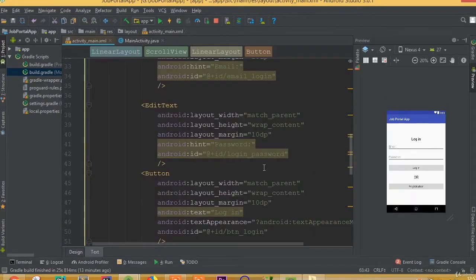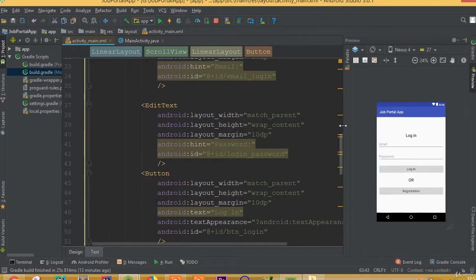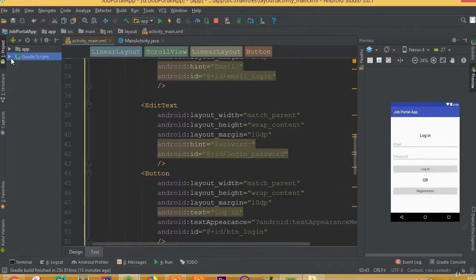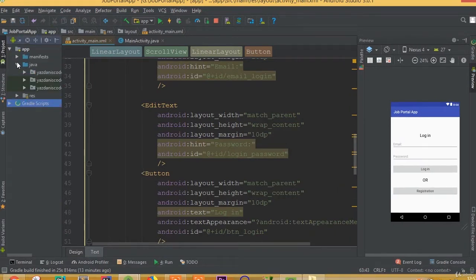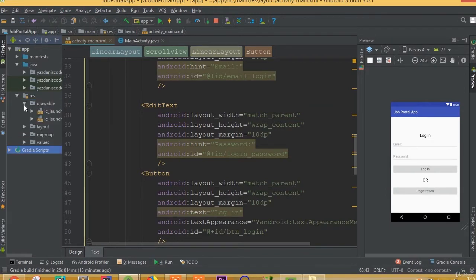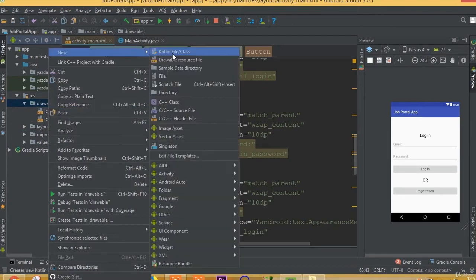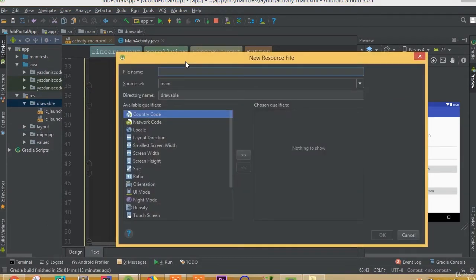Welcome back. In this part we will design our login layout. In the previous tutorial we added all the required fields, so first we need to add a drawable resource file for a custom background design. Select drawable resource file.